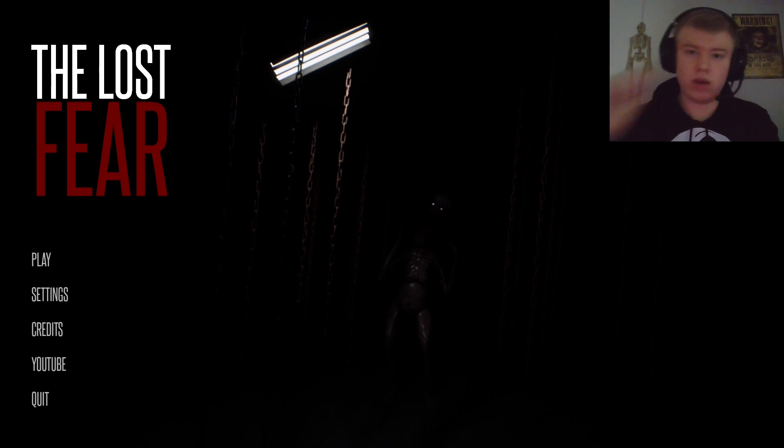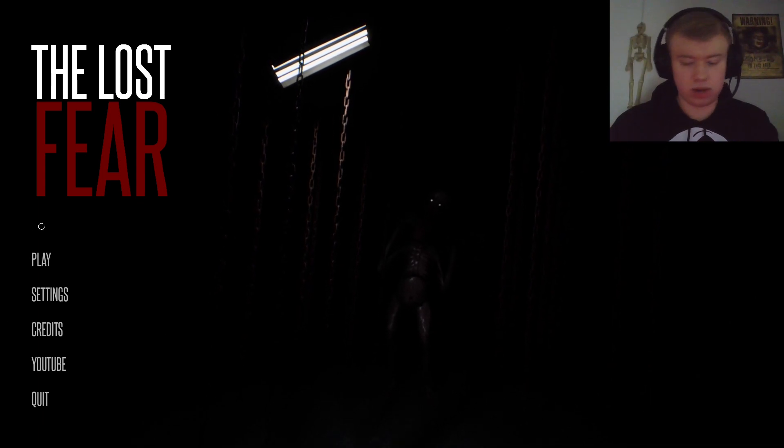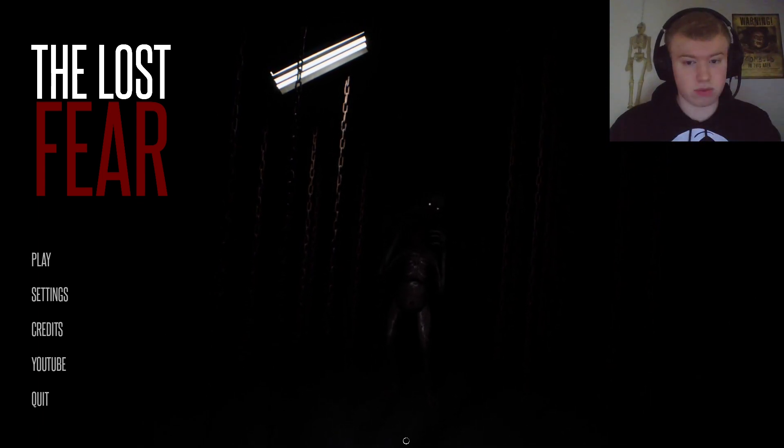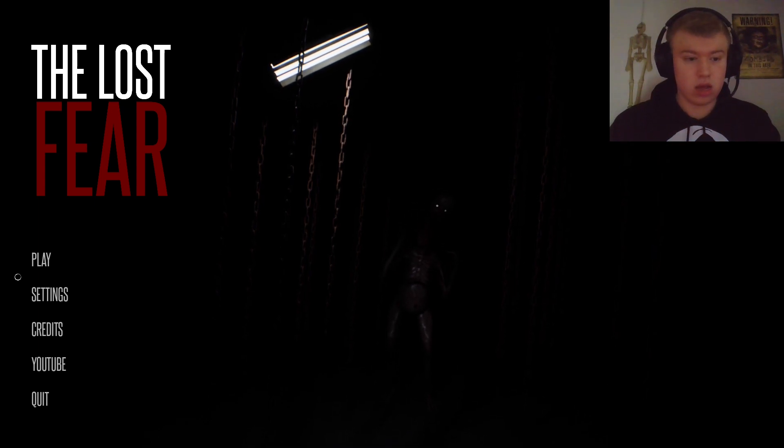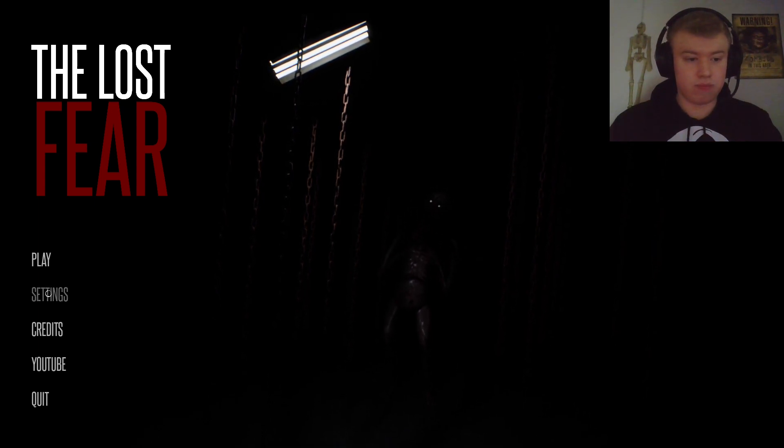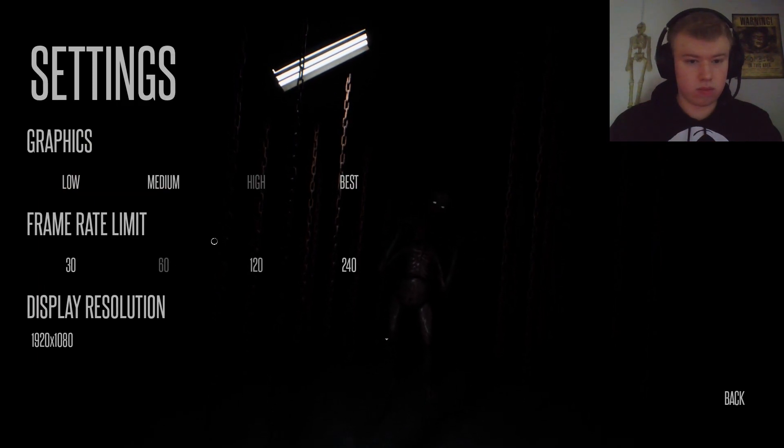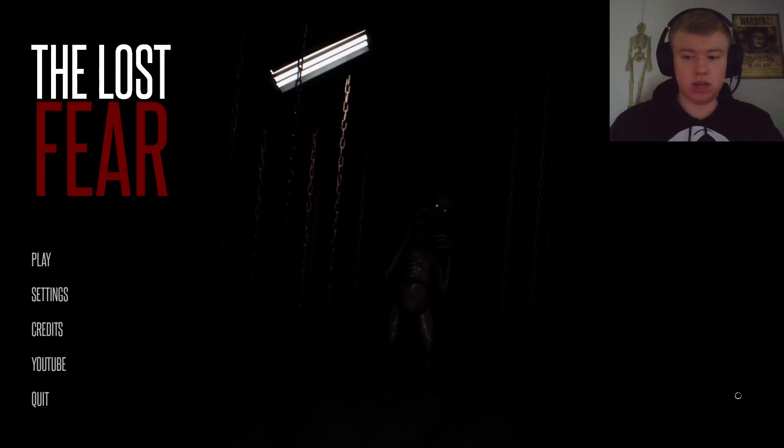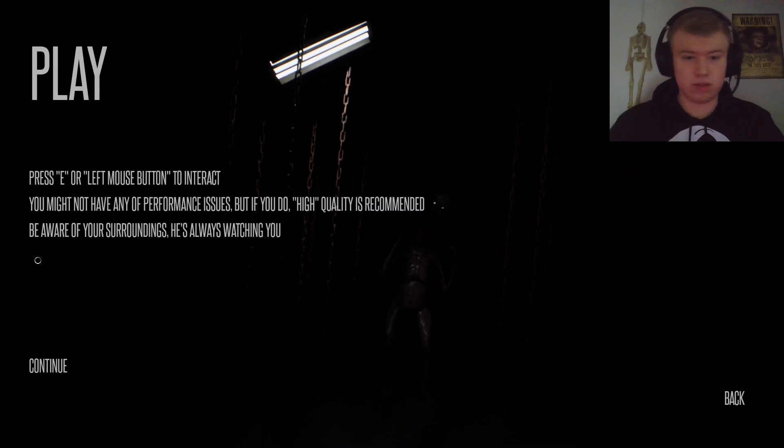So why don't we hop right in. I actually need to see if everything's working properly, yes it is. Unfortunately this game runs on good ol' Unreal, so that's fun.